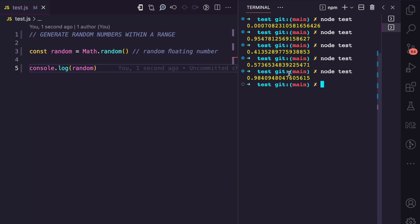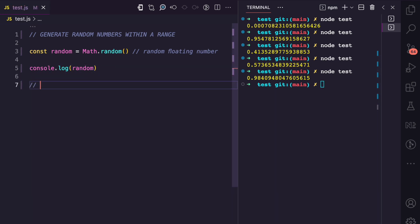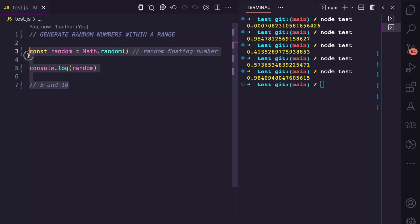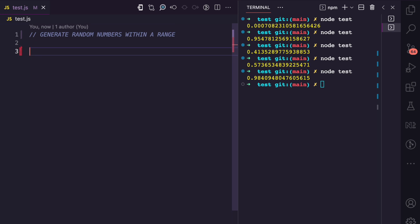The minimum is zero and the maximum is one. Now, what if I wanted to generate a random number between maybe five and ten? I can take advantage of this method and add a few extra lines of code to get a number within that range. I'll clear all of this and start by declaring a function called getRandom.